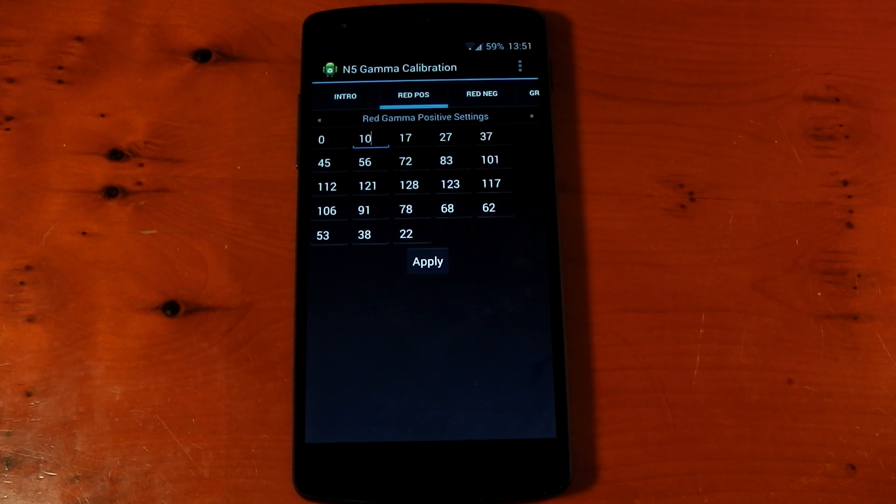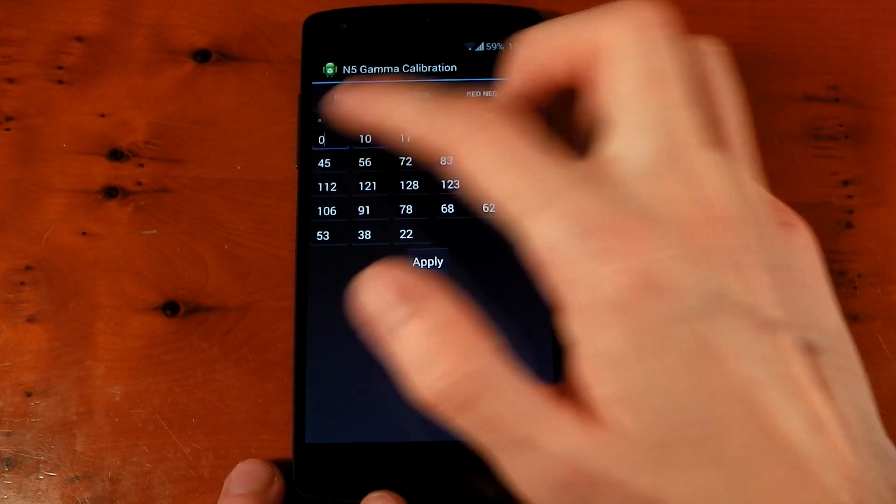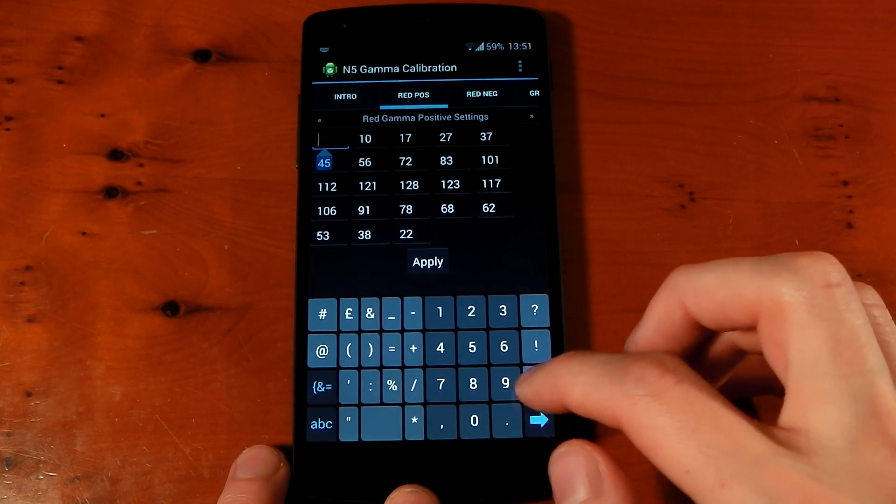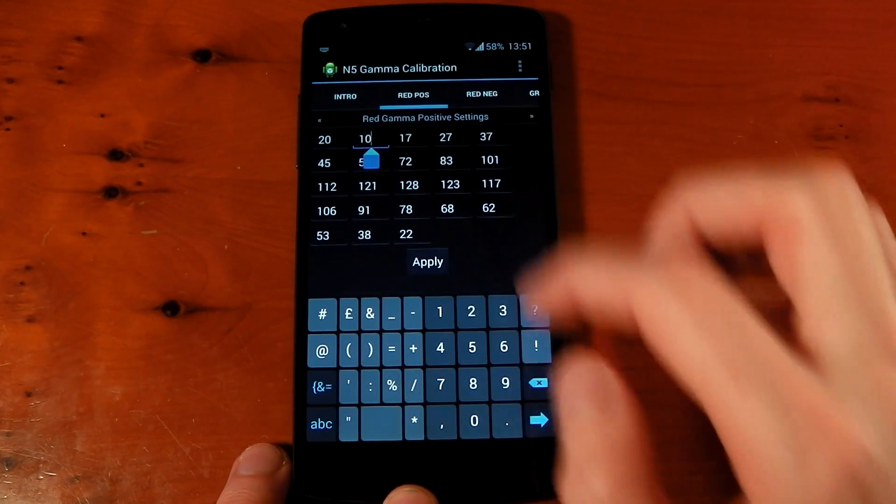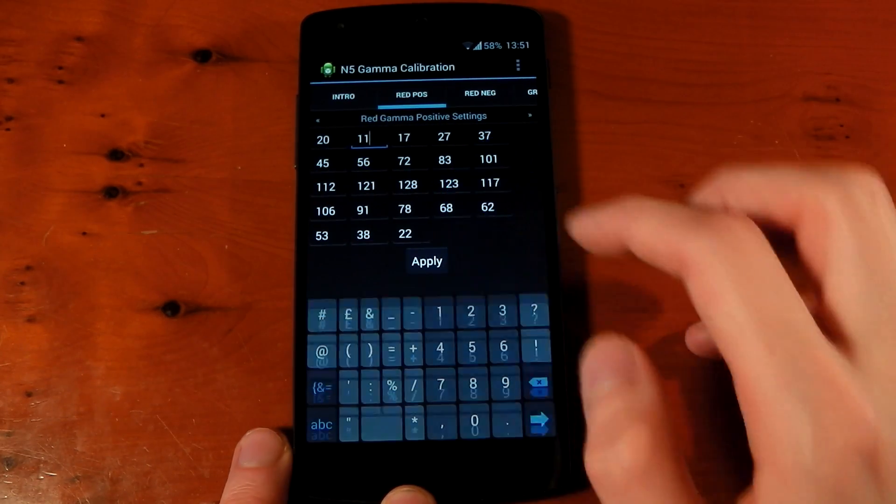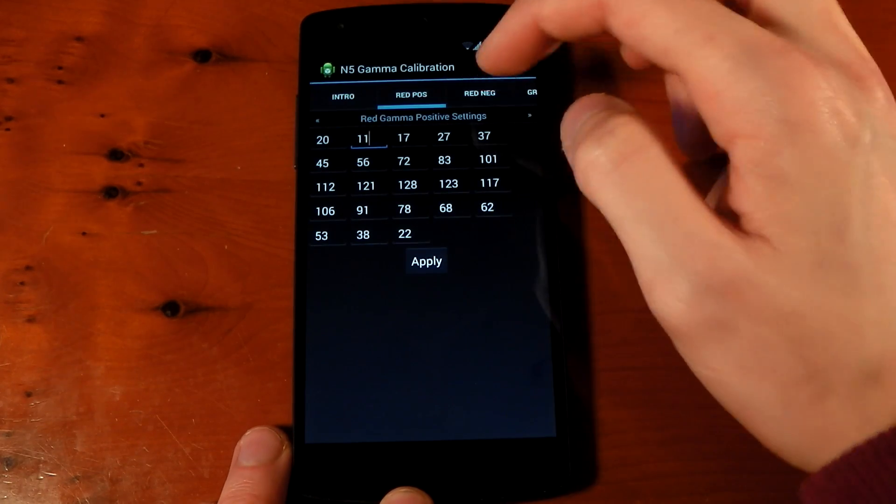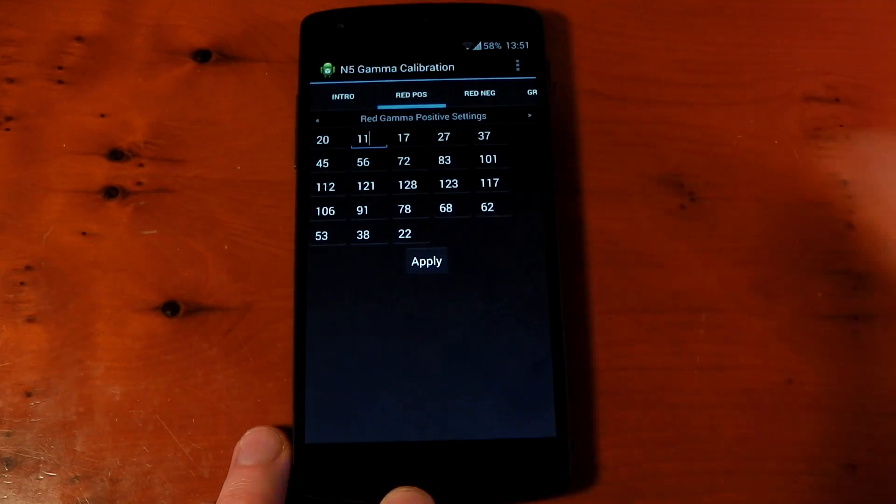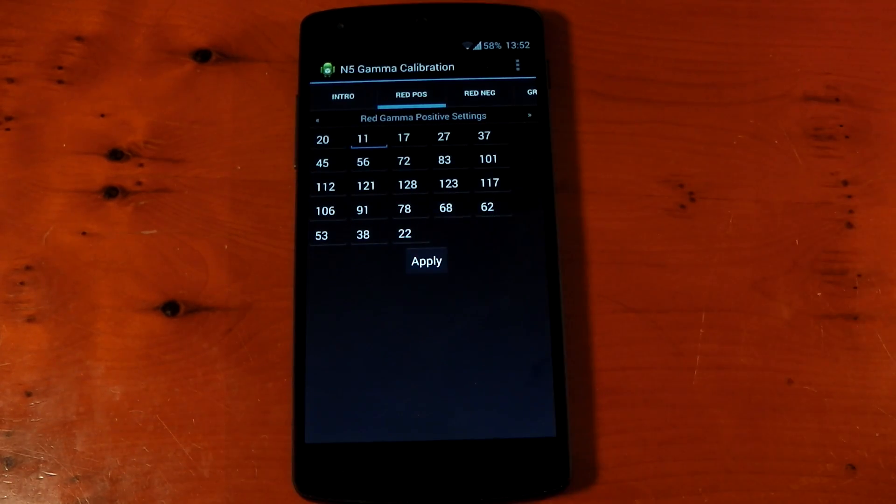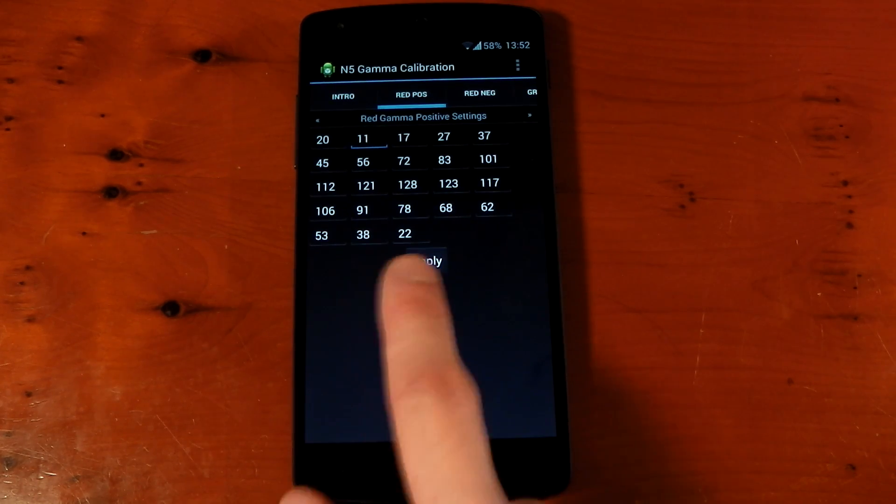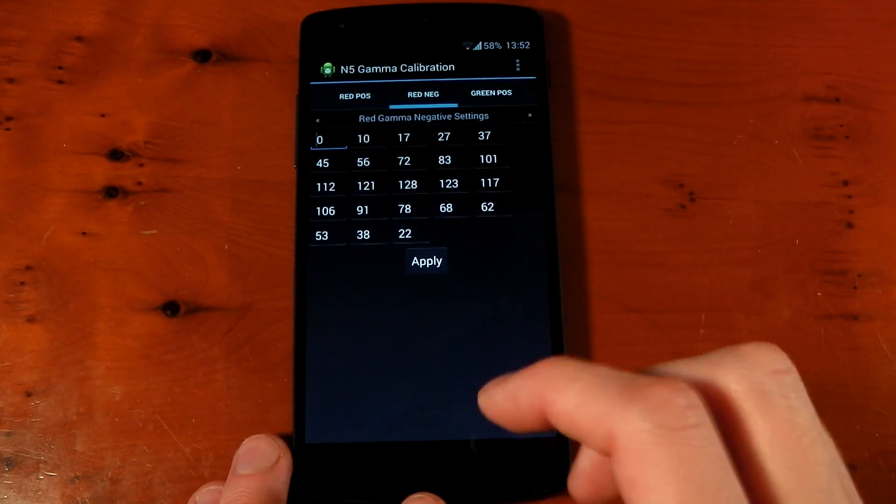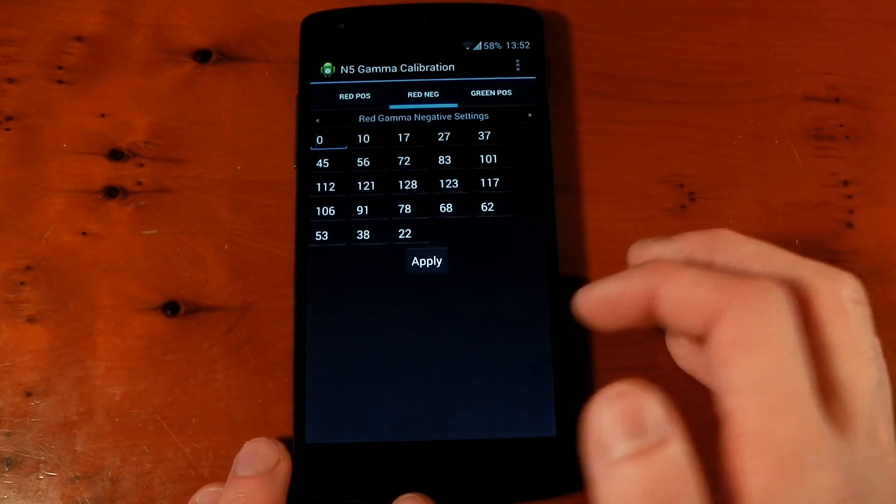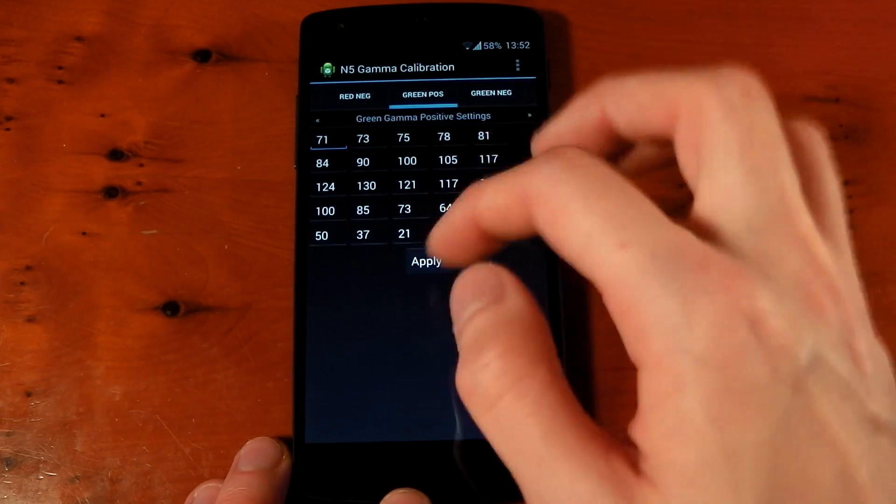So, to actually apply your settings and make sure they stick, you have to change the settings per tab. So, let's say I want to change the 0 to 20 and I want to change the 10 to 11. You have to hit apply in this tab. You can't go to the next tab and then hit apply for all of them. You have to hit apply separately. You'll see there's a little bit of lag and then it applies. And then you can move on to the next tab, change your settings, hit apply, move on to the next tab, hit apply.